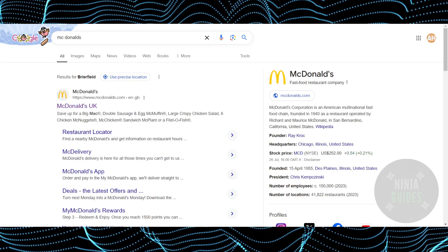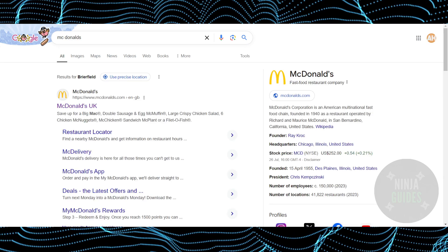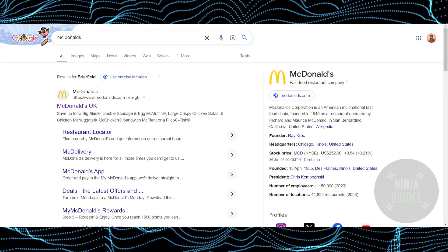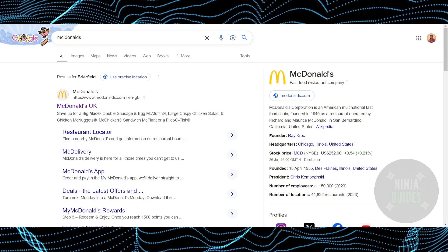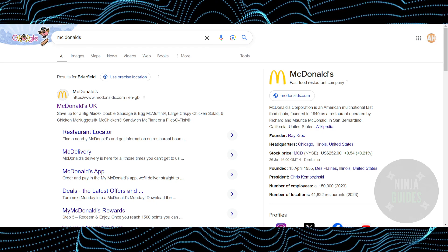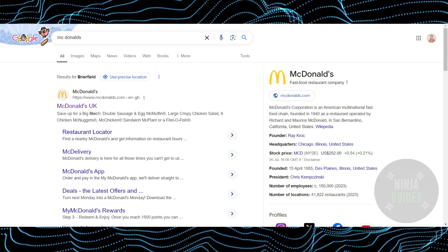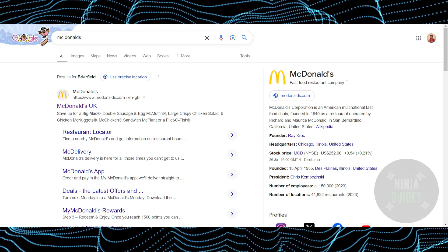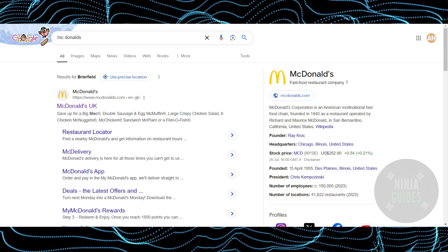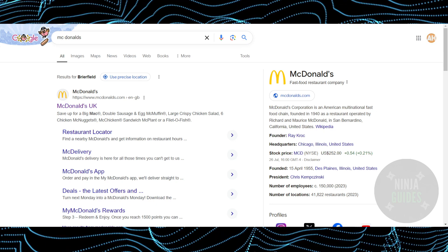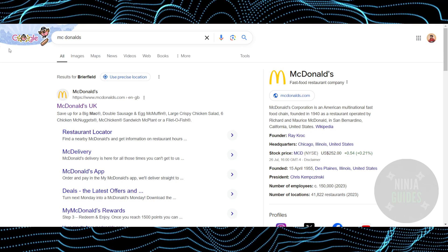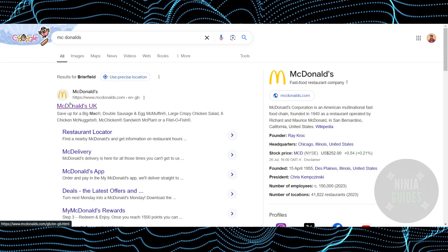You just have to download the McDonald's app and log in with the email associated with your employment — the same email you gave them when you were hired, where you receive all your work emails and details.